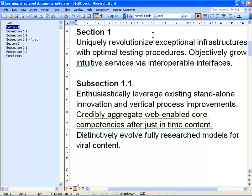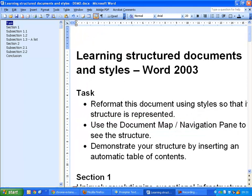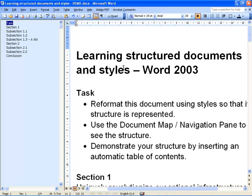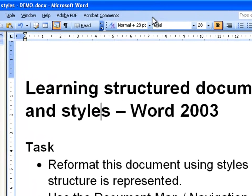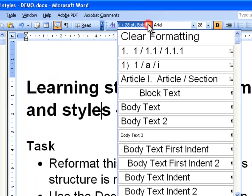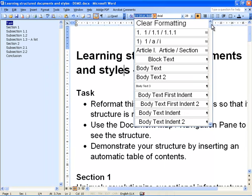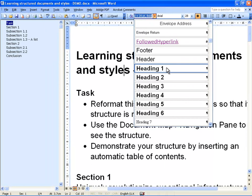You should apply the right level heading according to the level of your section. There are headings 1 through 9, and you should use Heading 1 for the title. To apply the heading style to a section title you simply click anywhere in the paragraph that contains the section title, and in the drop-down style menu you choose the heading — in this case Heading 1.